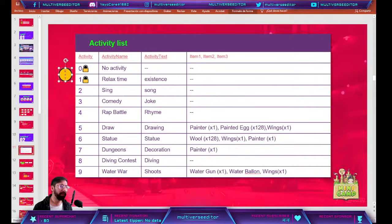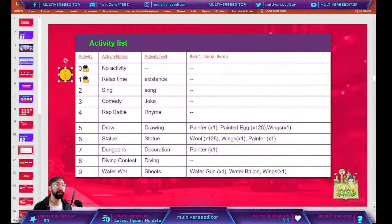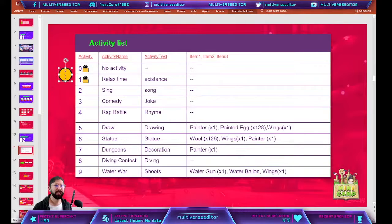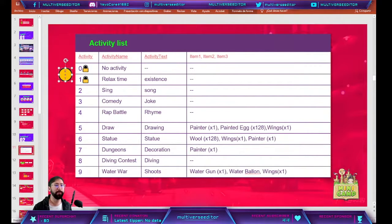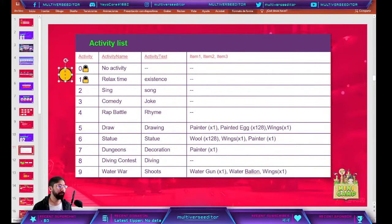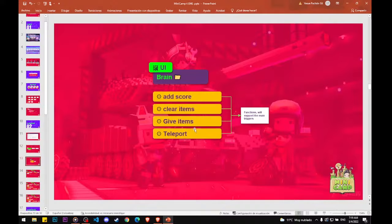Thank you so much for coming this morning, Mati. I know that in Argentina it's probably very early — at least 5 a.m. — so thank you for coming. I also see New York Humane and Pew Kang Nguyen here, so welcome to the streaming. On the screen you are going to see what we are going to do today.